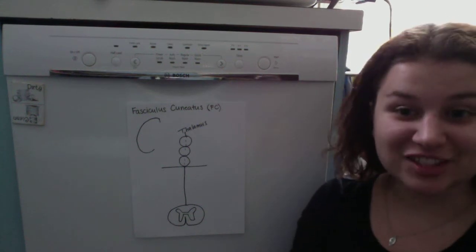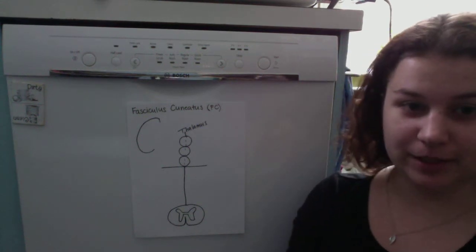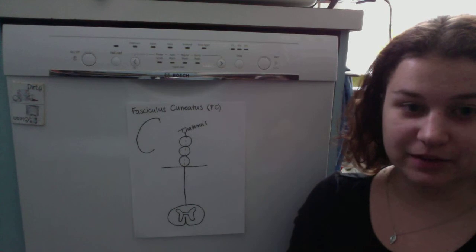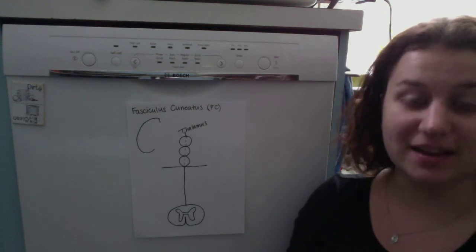Welcome back to my parents kitchen. I'm Lisa Bonk and we're going to be talking about the fasciculus cuneatus tract.